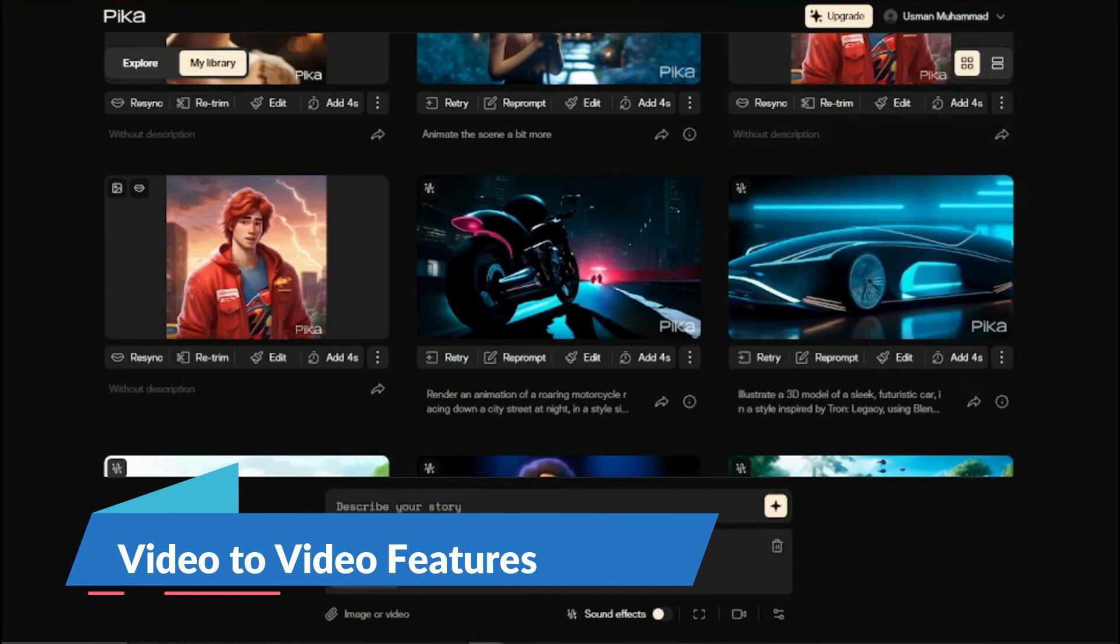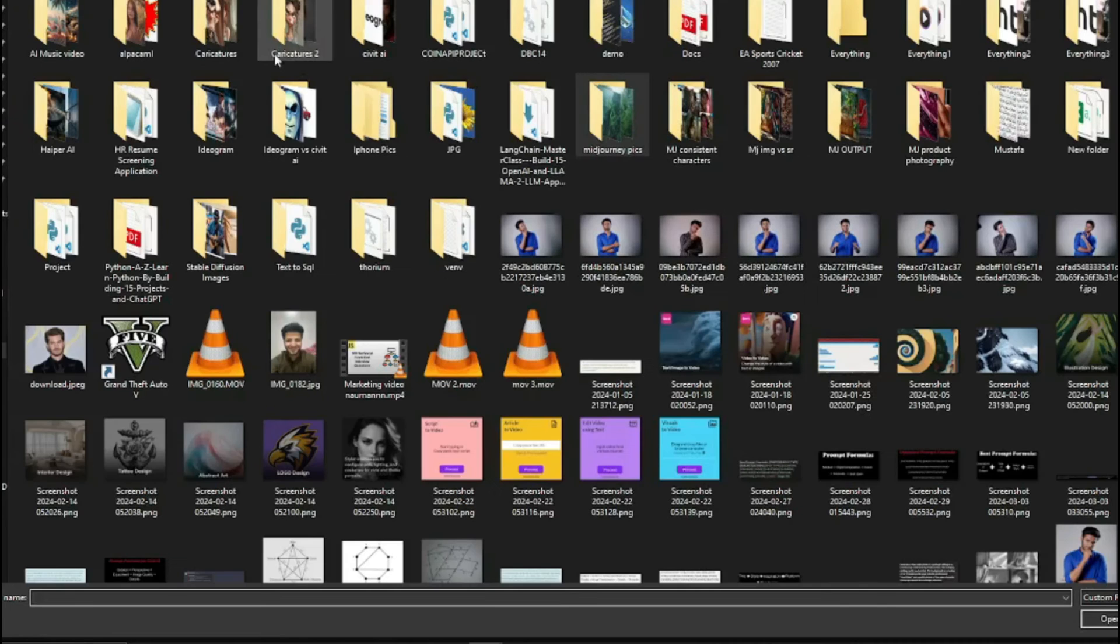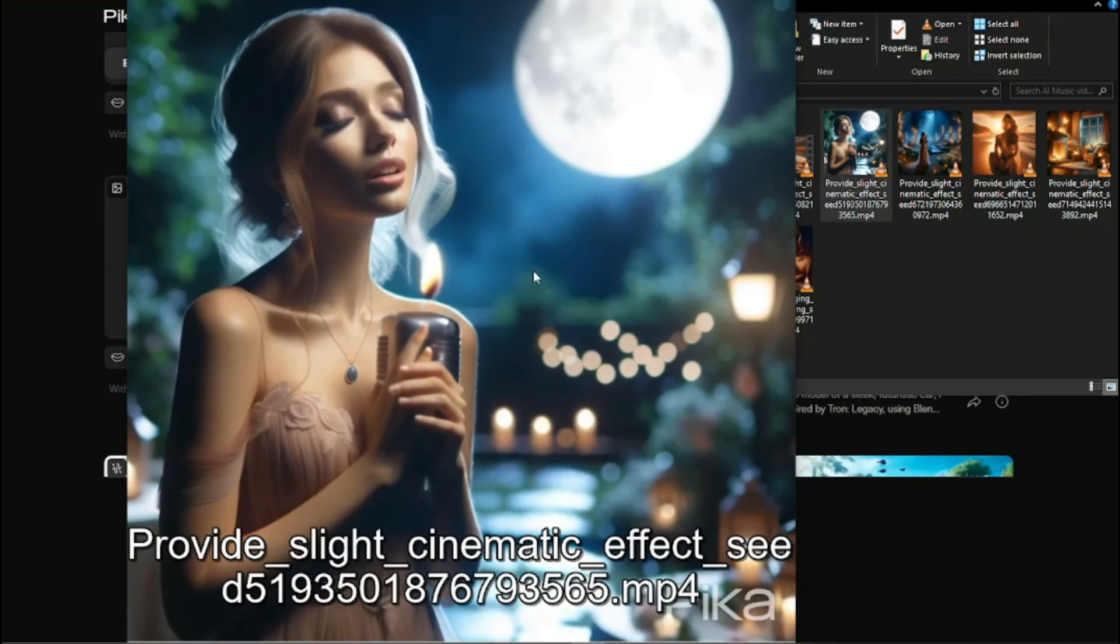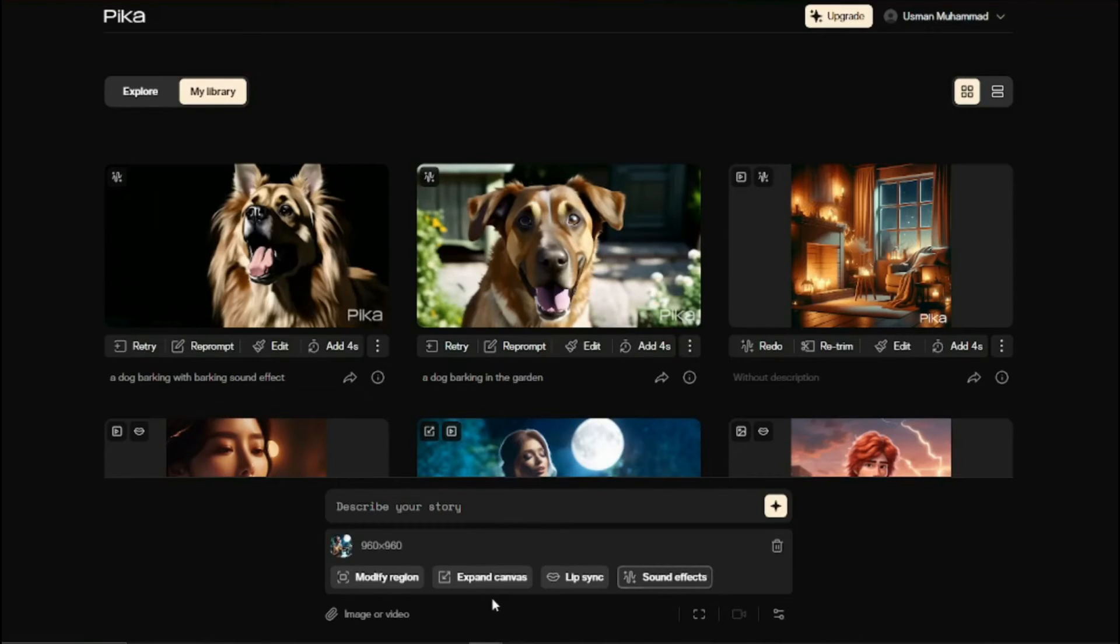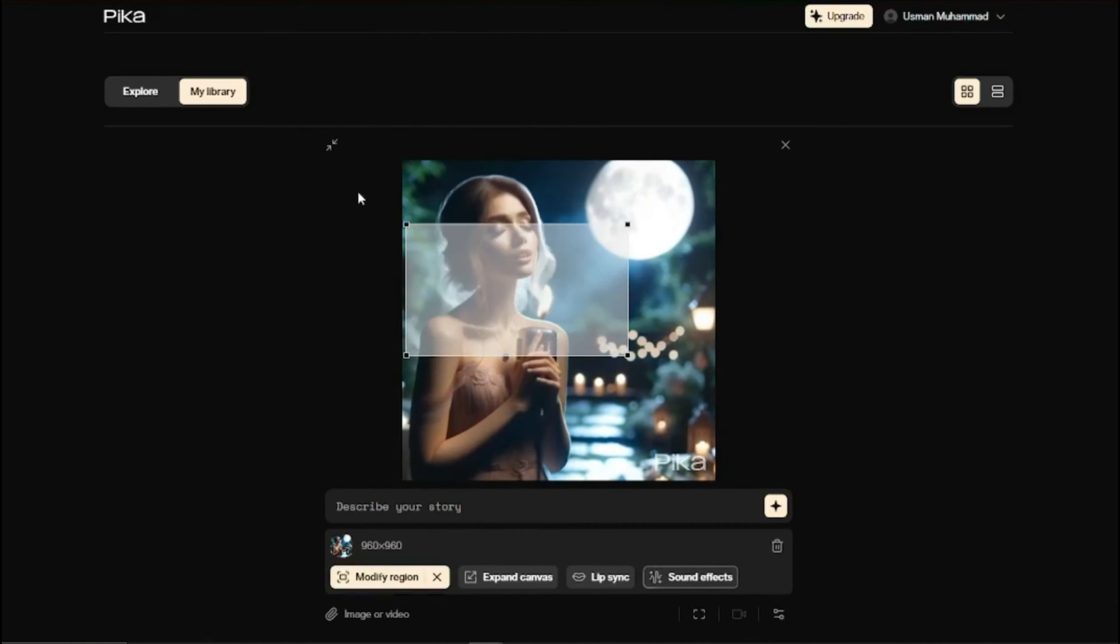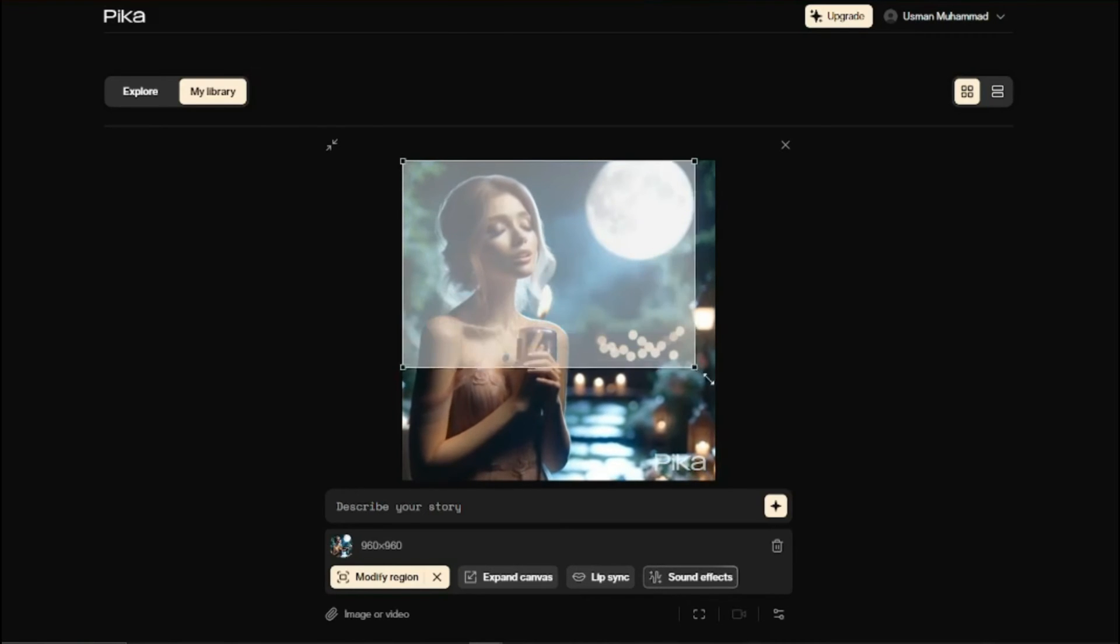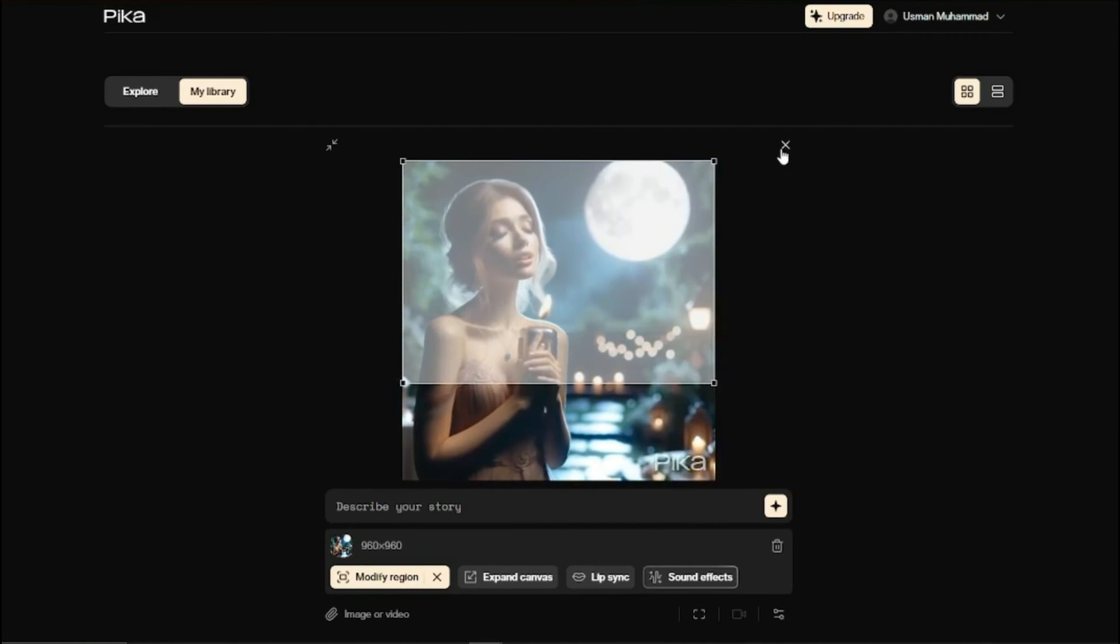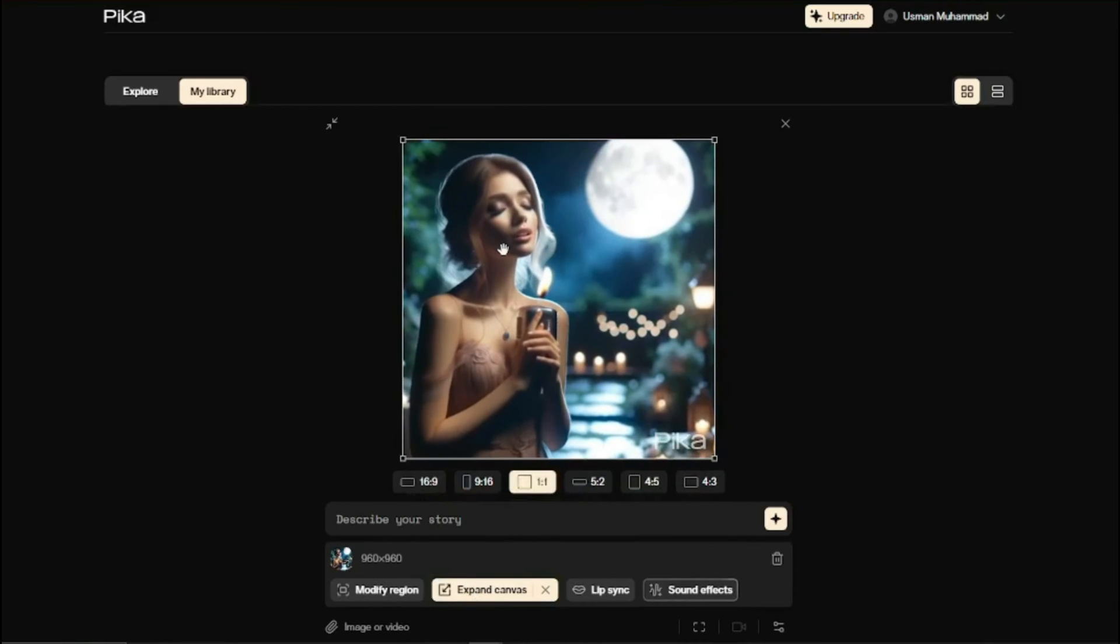Now let's test out another cool feature in video to video generation. If you upload any video, let's say I take this video of a woman singing the song, you can see we get three to four options where you can modify regions. You can basically crop the part and play around with that part of your video which is really good. Then we have the option of expand canvas.